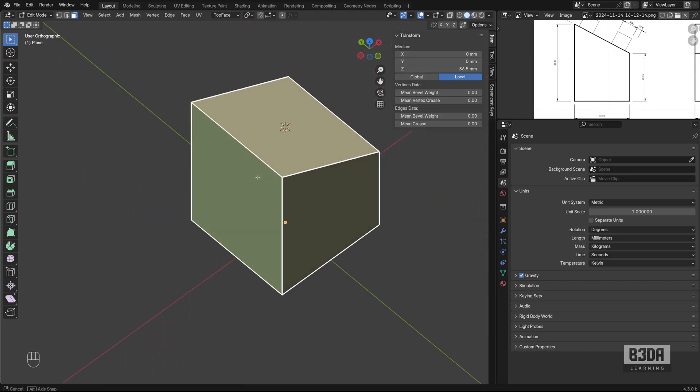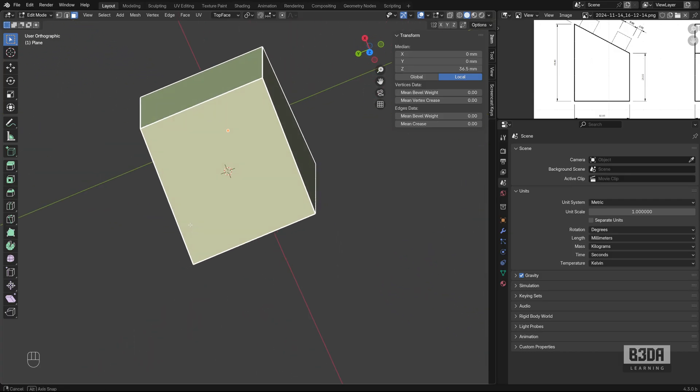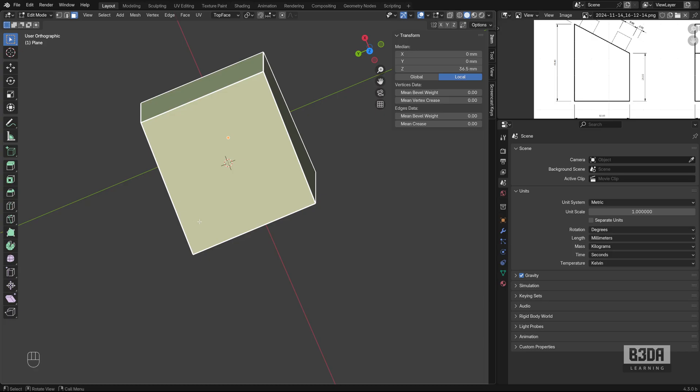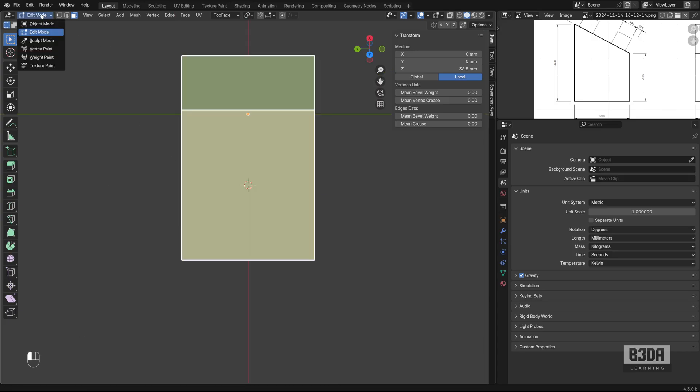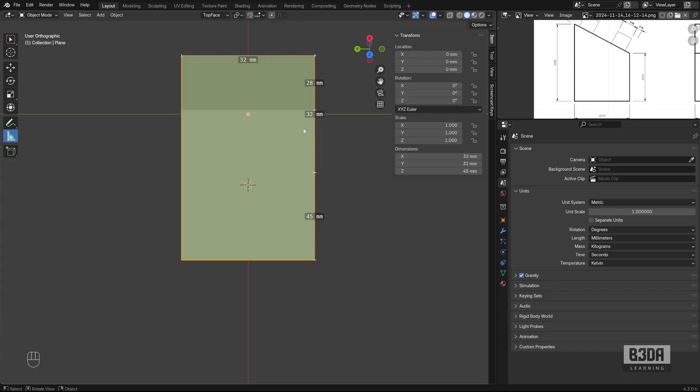As you can see, we have our view aligned to that face.